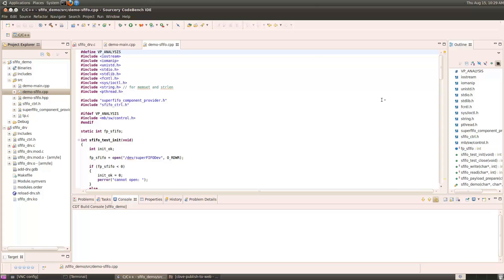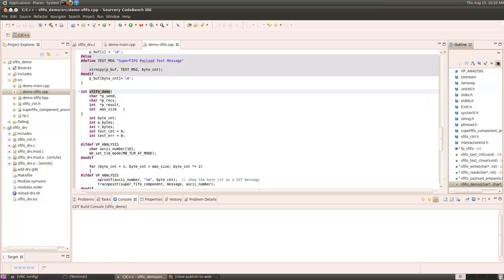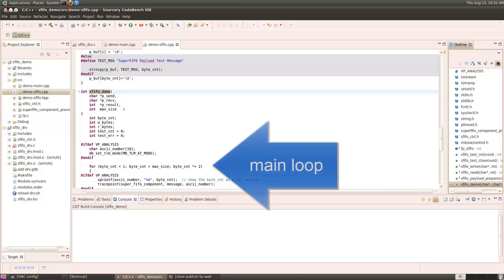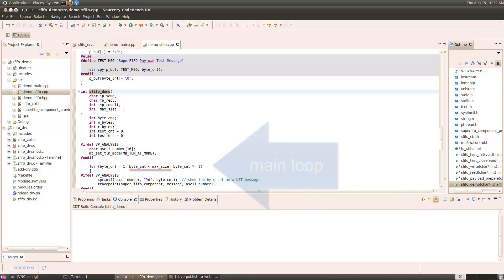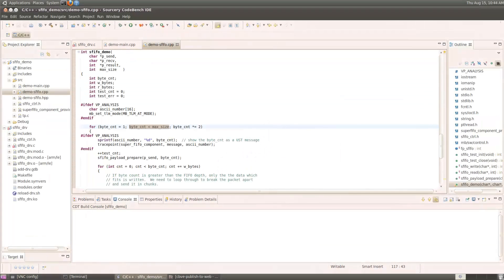Demo s-fifo.cpp contains the actual worker functions. The outline view shows the contents of the module, and the main code is located in the s-fifo-demo function. The s-fifo-demo function performs a test of the SuperFIFO device by sending messages into the FIFO, reading them back, and verifying their contents. The main loop of the function starts with a message size of 1, doubles the message size on each pass through the loop, until the maximum size is reached. So now let's start debugging this.